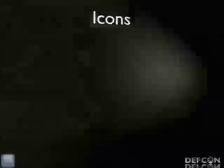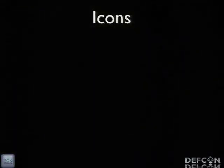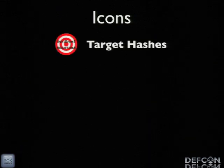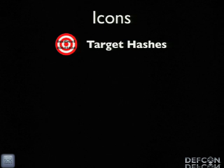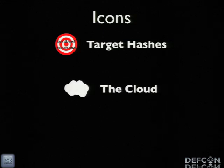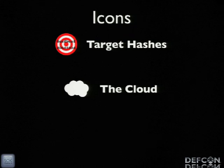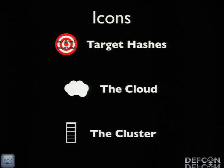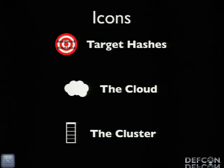I'm going to use some icons in this presentation. The first icon you'll see frequently is target hashes - these are the hashes that you've acquired from some source and wish to find the password for. The next thing is the cloud, which I am vaguely describing as somebody else's computers - machines that you can't necessarily touch. I'm also going to be using the cluster, which is sort of the opposite of the cloud in that these are machines you can touch. All of these are very vague terms because they're not really well defined, and in most cases, the cloud means whatever will get you funding.